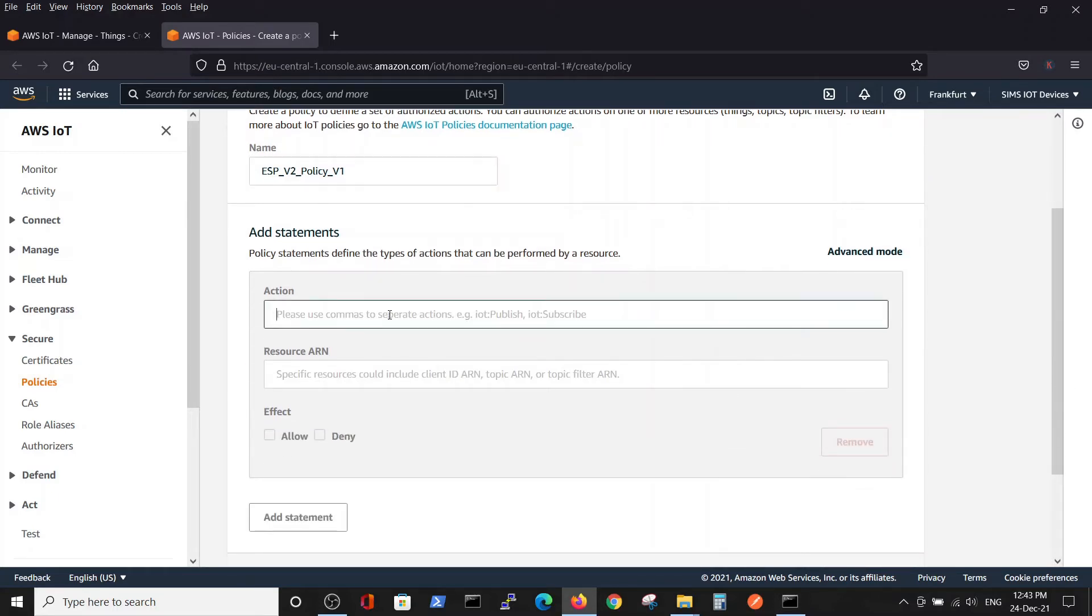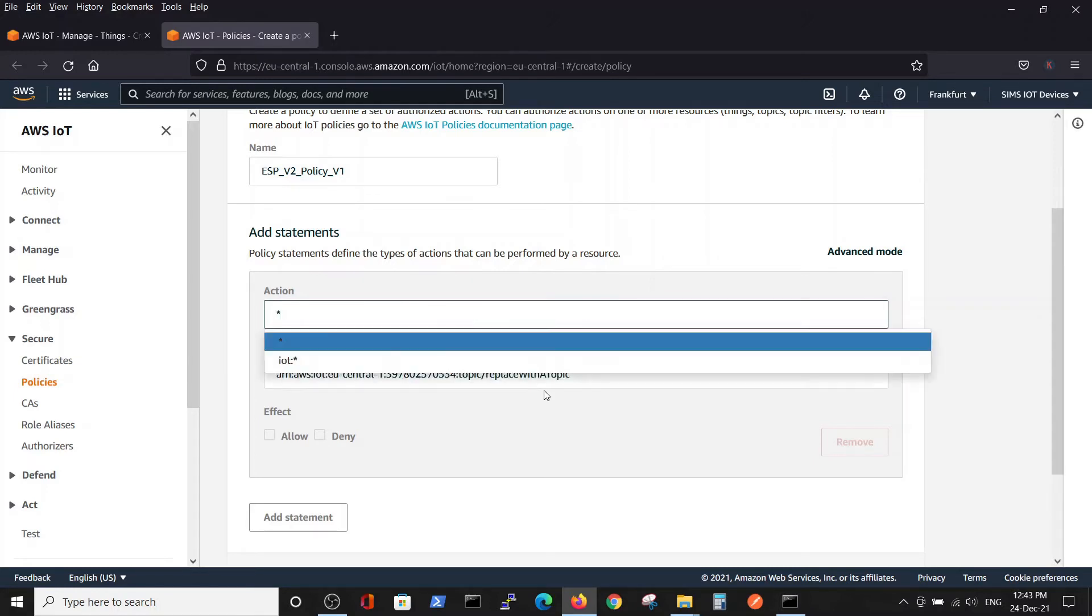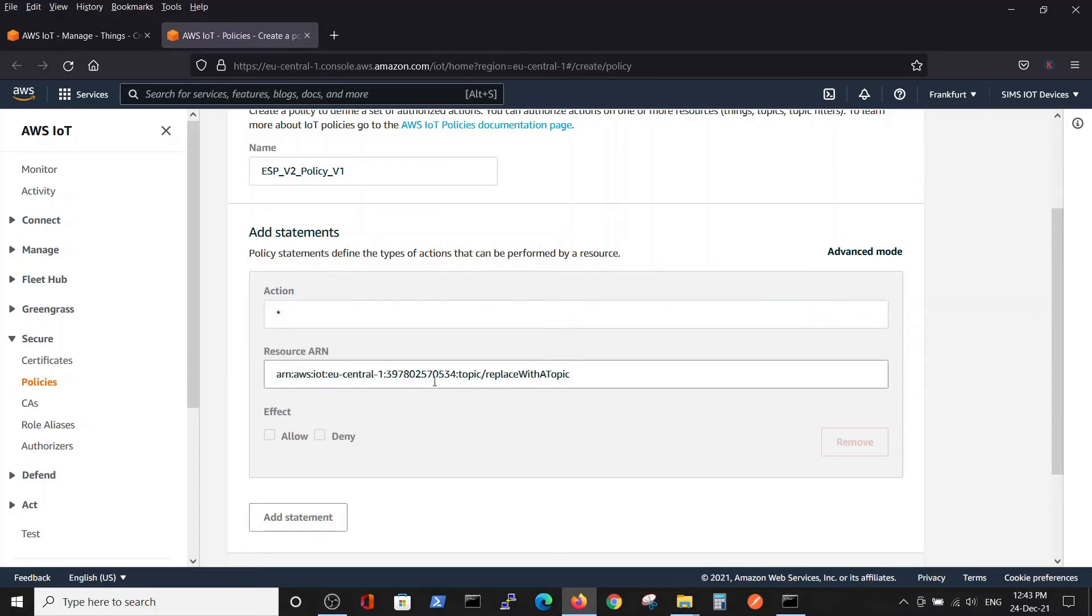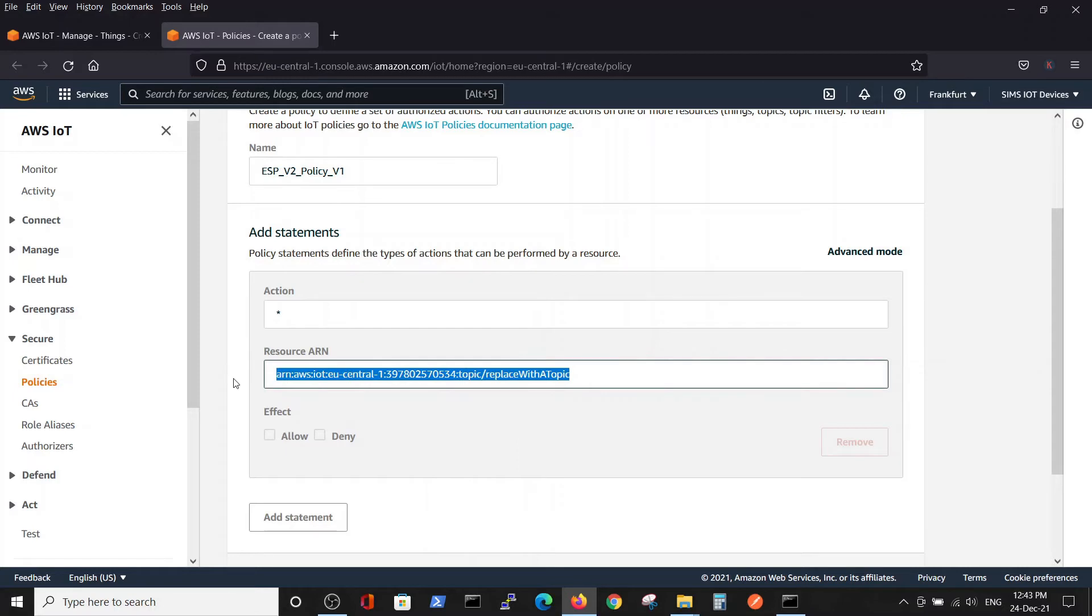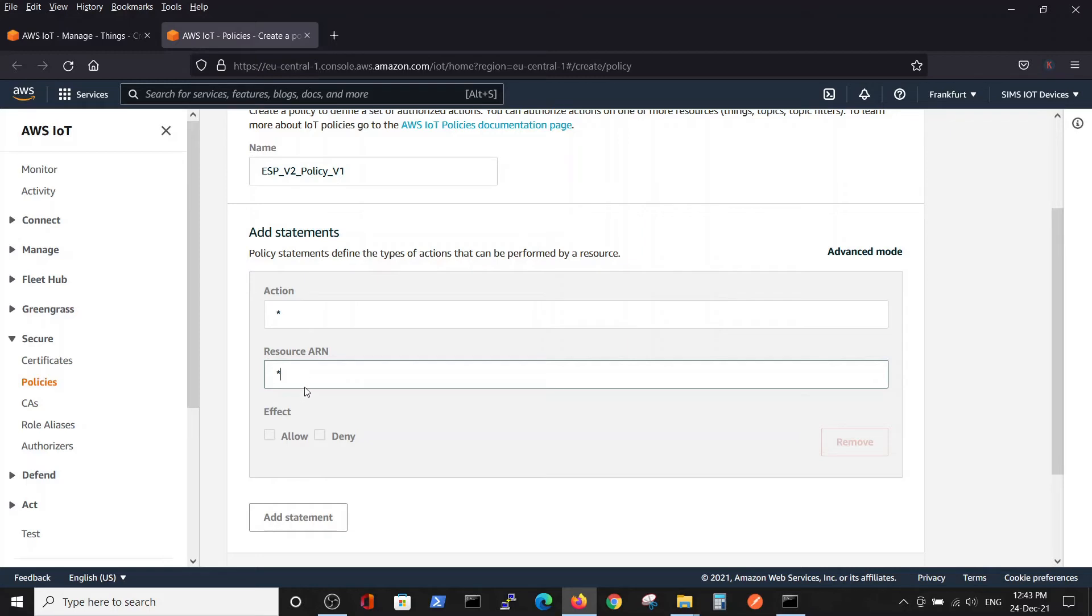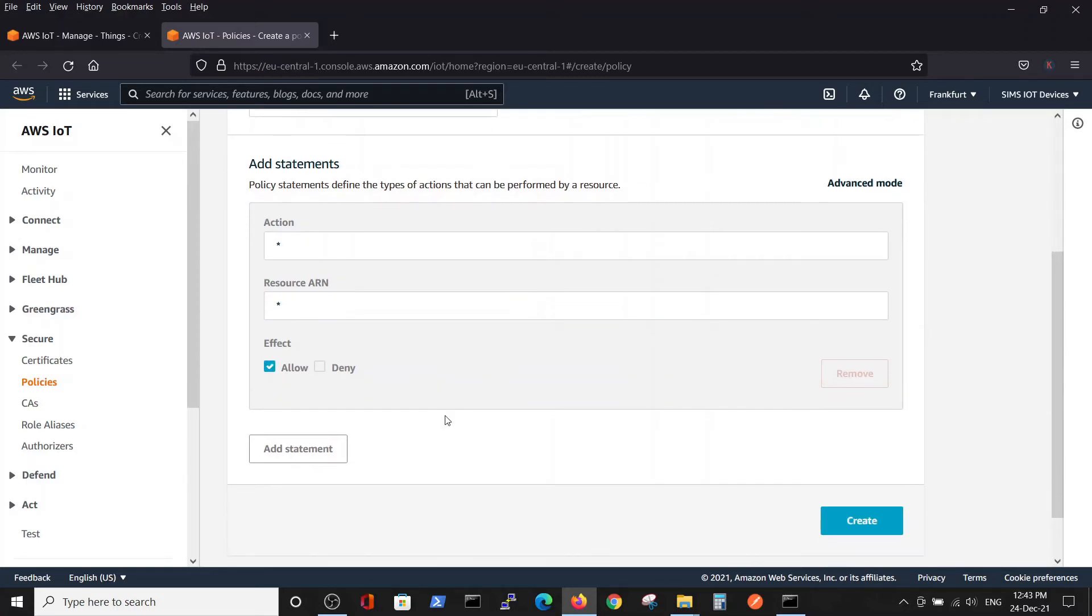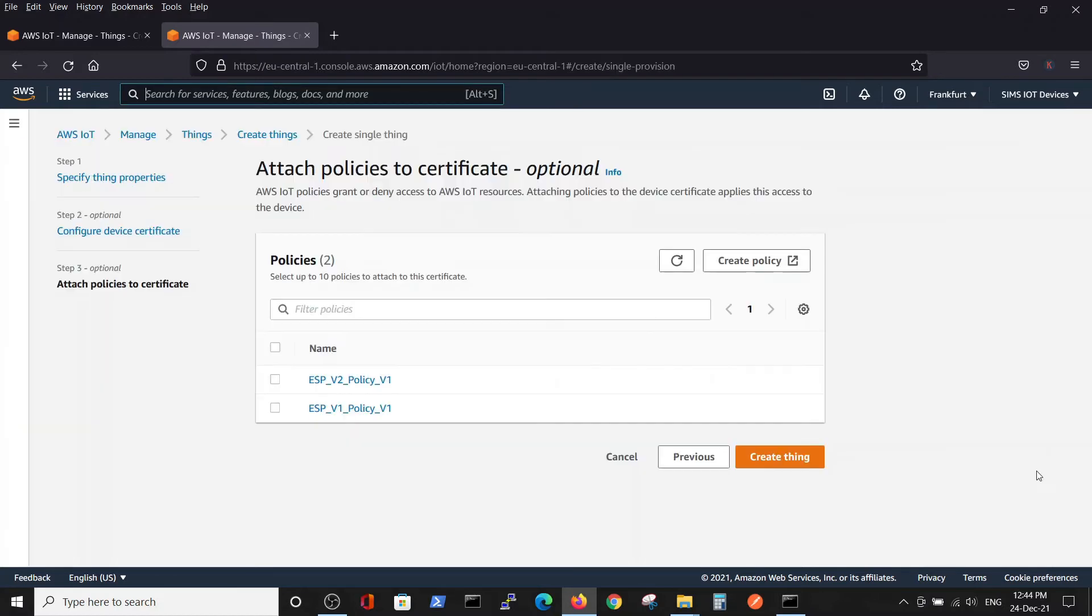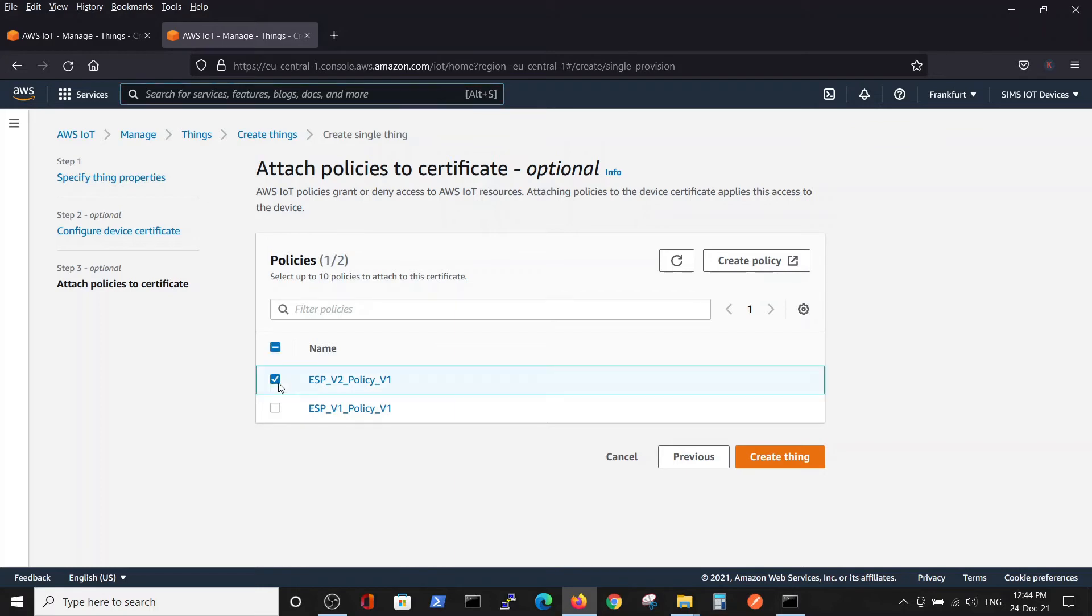We will choose a wildcard for the policy for every action and for every source. Of course, in production code you won't work like this, but for demonstration purposes we allow it. Create.